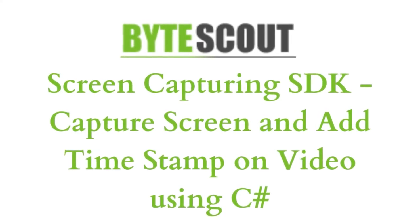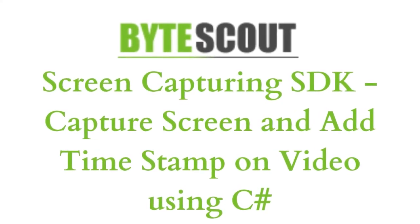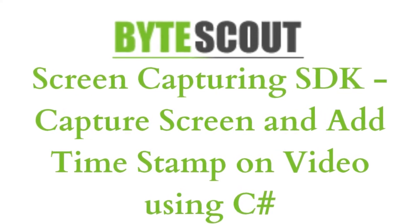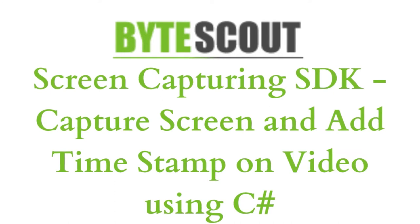Hi, welcome to ByteScout. In this tutorial, I'll show you how to capture a screen and add a timestamp on video with ByteScout Screen Capturing SDK using C# programming language. Let's start.